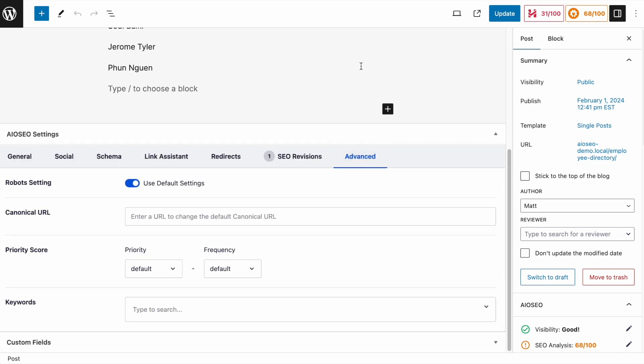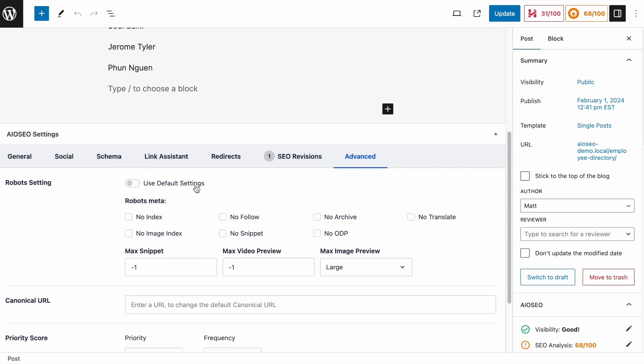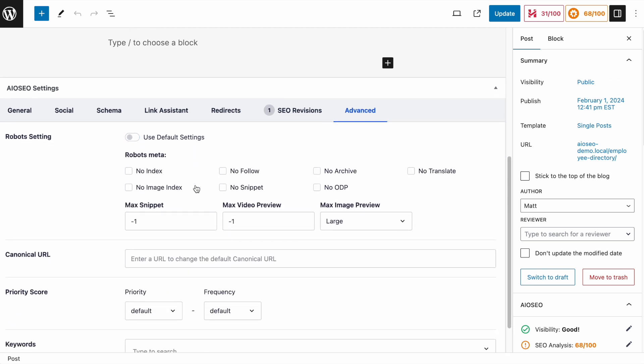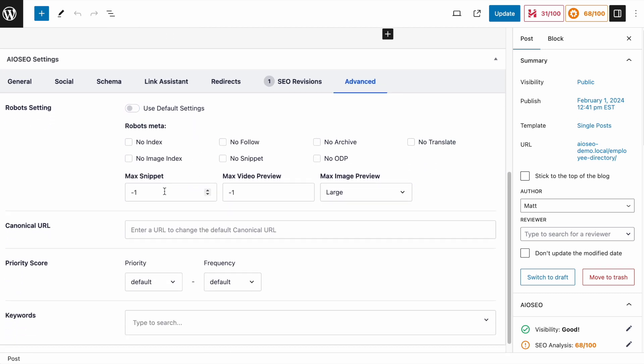And then to apply custom robots meta tags to this piece of content, we want to deselect the toggle here that says use default settings. So with that off, we can customize the settings. So with this particular piece of content, all we want to tell the search engines is not to index it. So we're just going to click the checkbox next to no index.